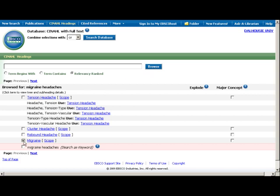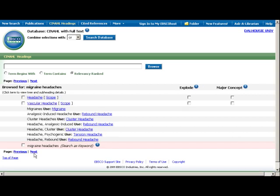To the right of the subject term list, is a major concept option. When this is selected, your results will only include citations where your subject is the central discussion, not just mentioned in passing. This is a great tool for focusing on the most relevant papers.